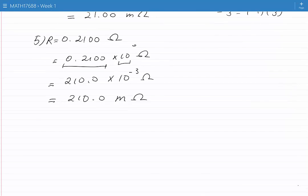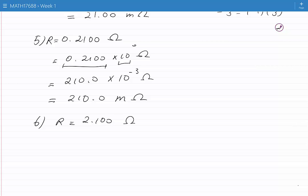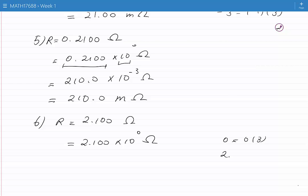Our next question: R is equal to 2.100 ohms. We can look at this as 2.100 times 10 to the power of 0 ohms, and this number is already in engineering notation, because 0 is a multiple of 3 and 2.1 is between 1 and 999. Therefore, it is convenient to write this as 2.100 ohms, and that is the final answer.